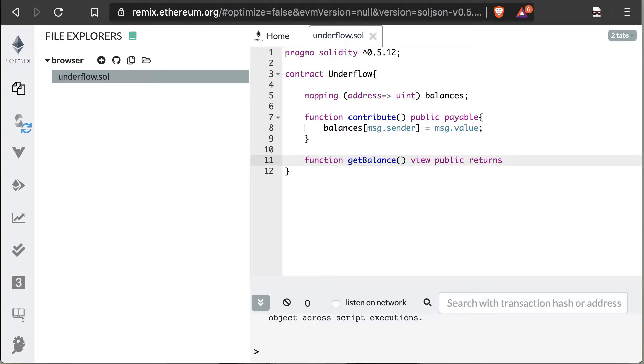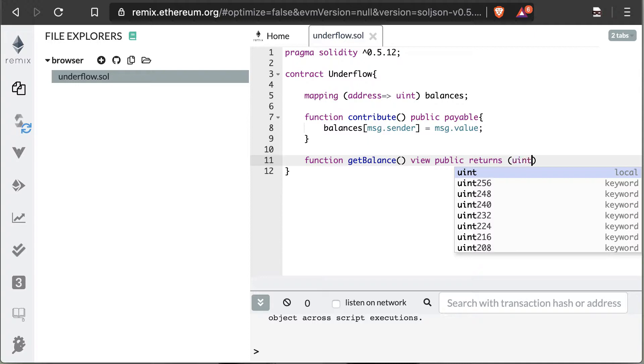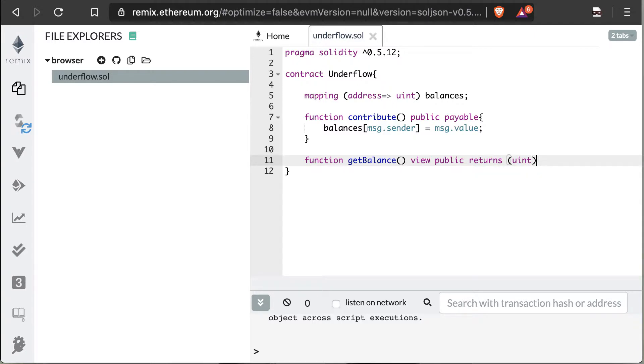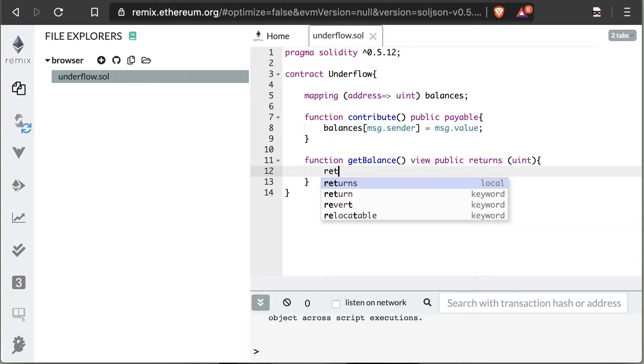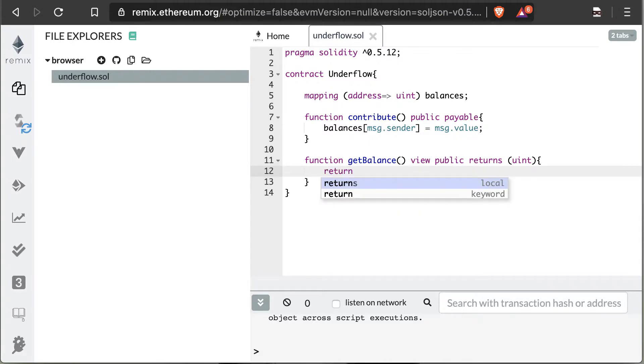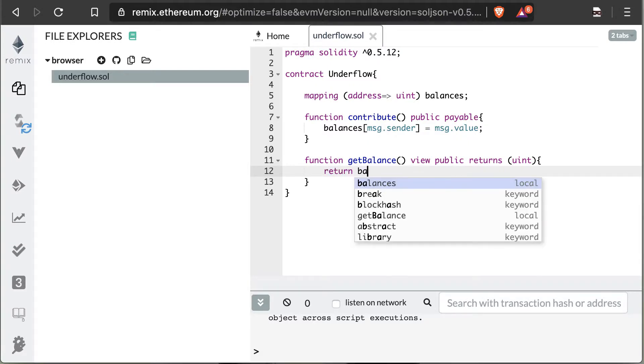And we're going to say it returns a uint value because you'll know that above the mapping says our address is linked to a uint value. That uint value is our balance, and we are actually getting our balance. So we're going to say return balances and then we're going to put message.sender since we want the message.sender's balance since they are calling the contract.